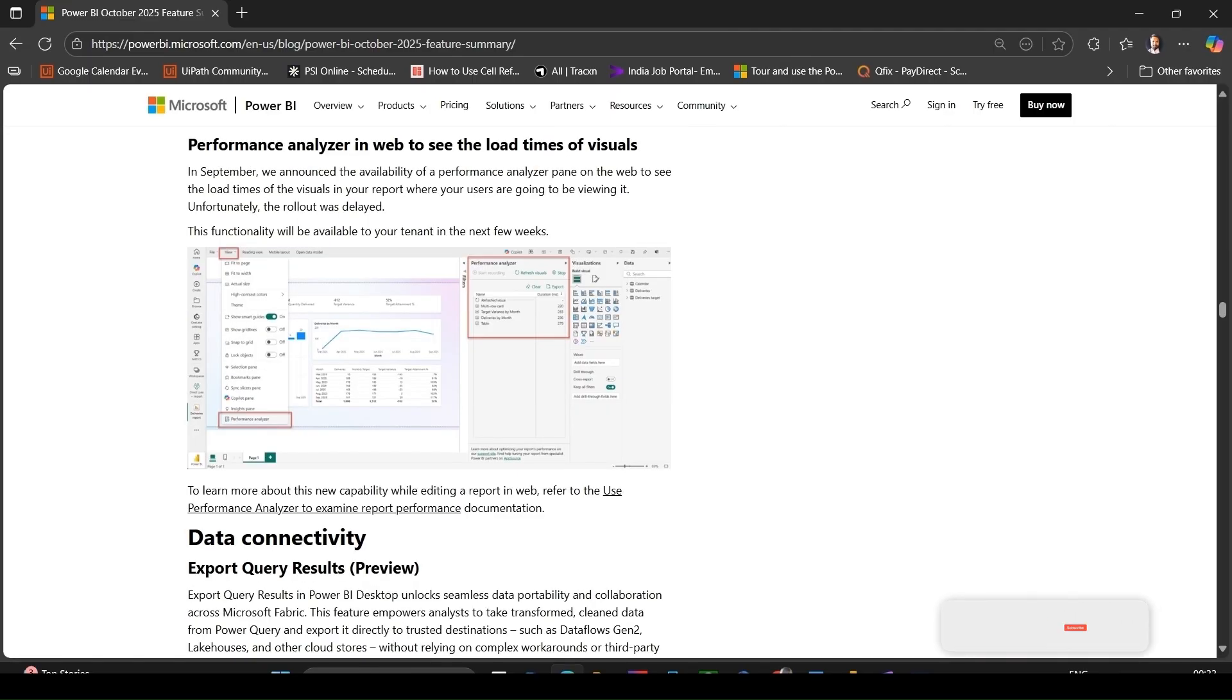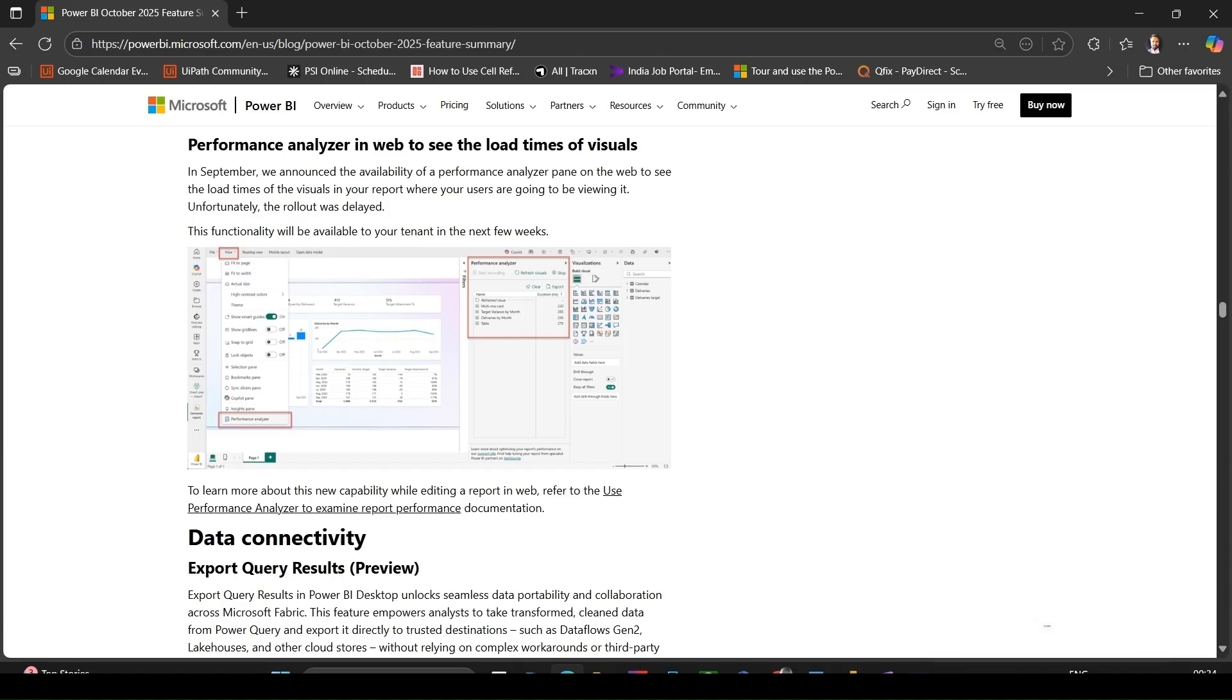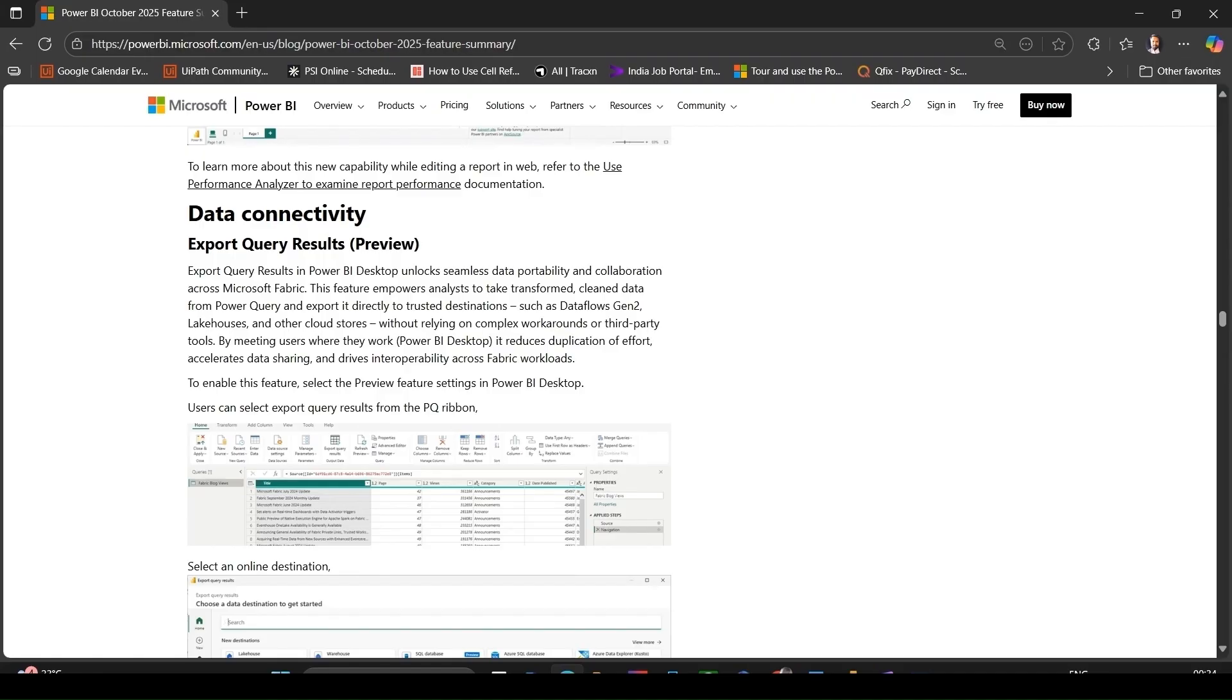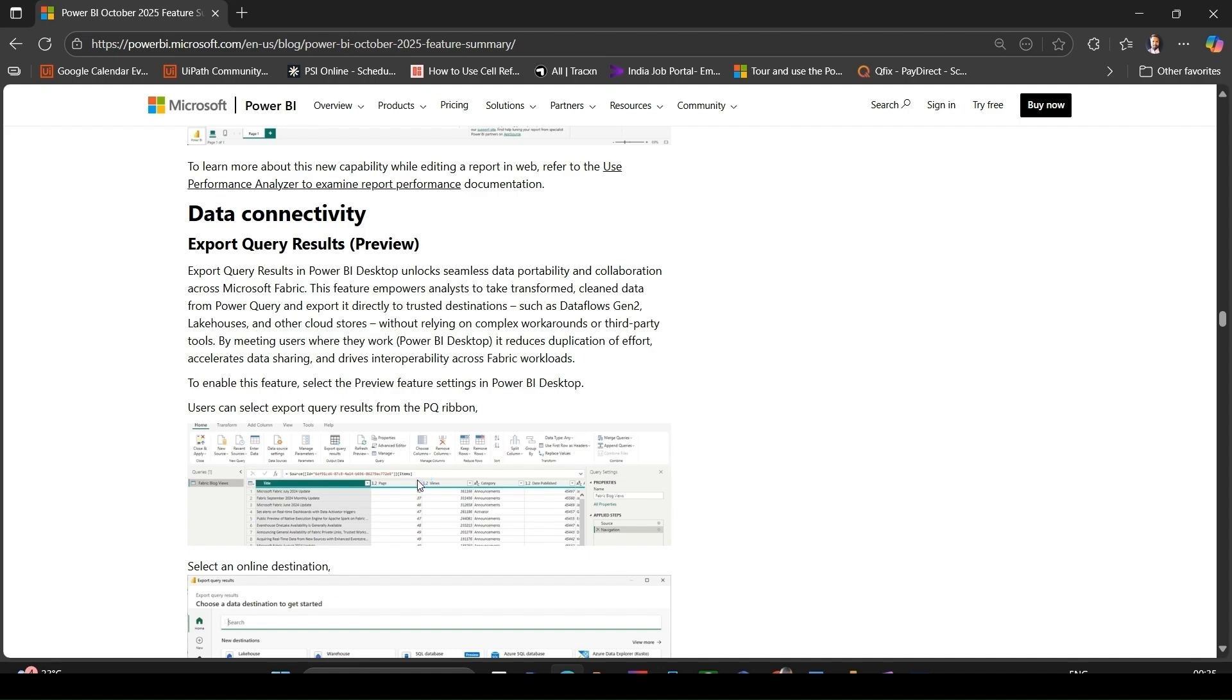So you can identify slow visuals or bottlenecks. Start evaluating your Power BI reports in web mode to see where you might optimize performance ahead of rollout. Export query results - this is also a preview feature. In Power BI Desktop, you can now export query results directly to destinations like Dataflow Gen2, lakehouses, or other cloud stores. In Power BI Desktop, go to preview features, enable the feature, then from the Power Export Query ribbon, select export query results and choose a destination.